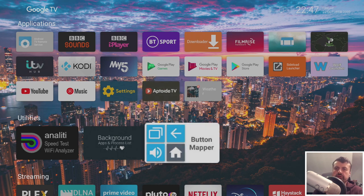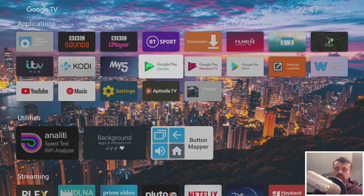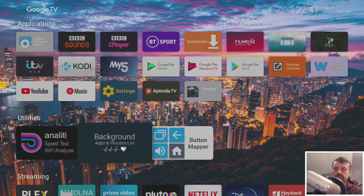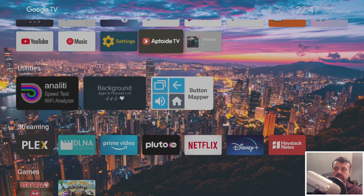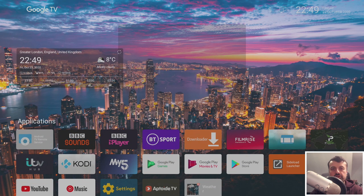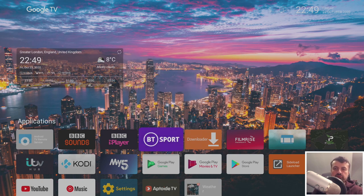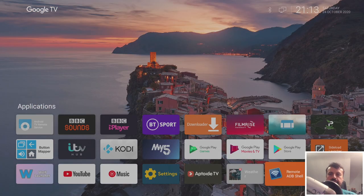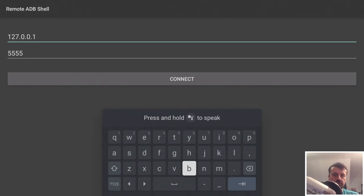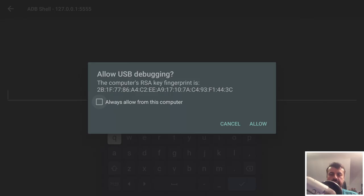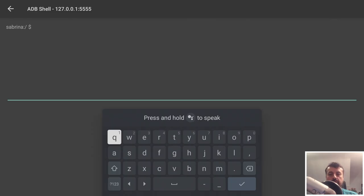You can see the change was just for the Applications section - other sections like Streaming and Gaming still use the small size, but you can easily adjust those too. You can spend 10 or 15 minutes and get the launcher looking exactly how you like it - and of course without any adverts. Now to add widgets, we'll use an application called Remote ADB Shell. Let's open that up. Because we're making a local connection, we leave the IP address as 127.0.0.1 and click Connect.